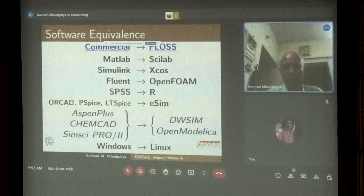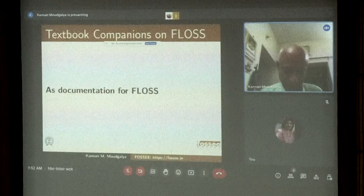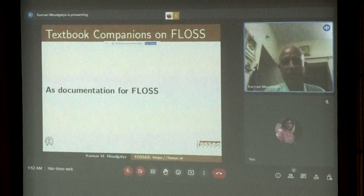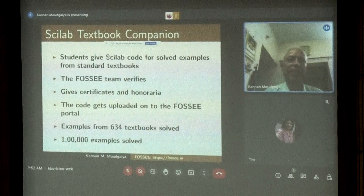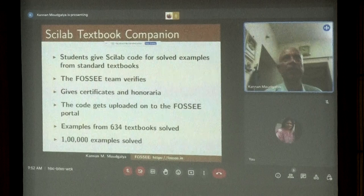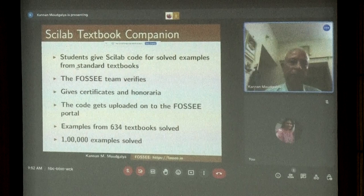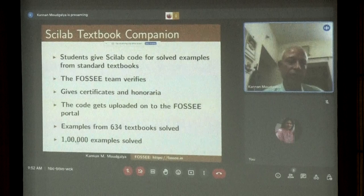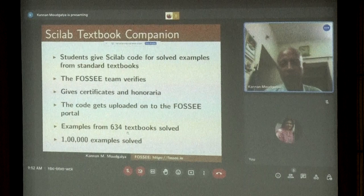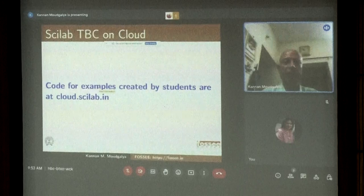We create textbook companions as documents for FOSS, because these can be created by students. Students write Scilab code for solved examples from standard textbooks. Scilab is a great alternative to MATLAB, which is used extensively in scientific and engineering fields. The FOSI team verifies the code submitted by students, we give certificates and honorarium, and the code gets uploaded to the FOSI portal. We have more than one lakh examples coded by students from about 634 textbooks, contributed by about 1,000 students from an equal number of colleges.